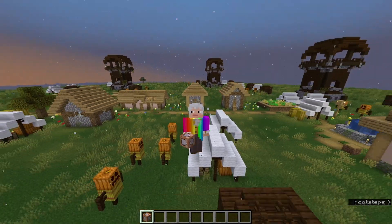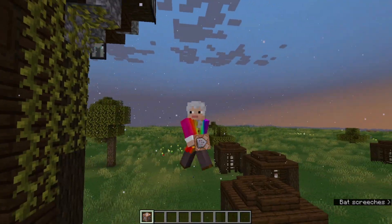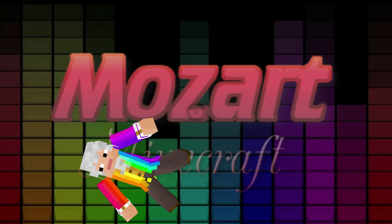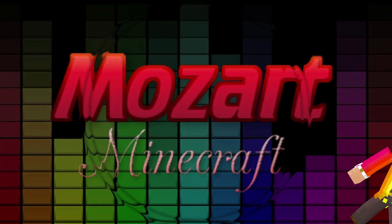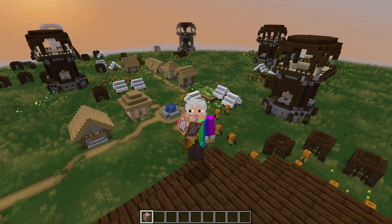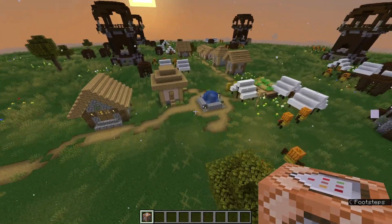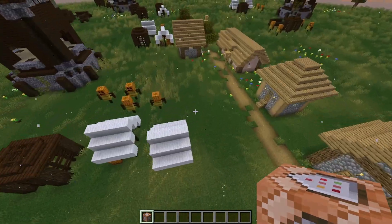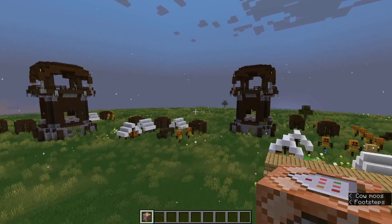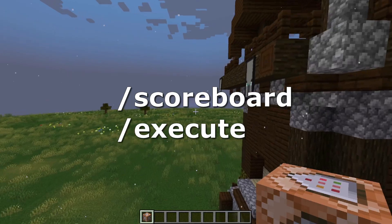Have you ever been working on a Minecraft command block project only to find out that you can't complete it because you don't know how to make variables? Hello everybody, I am MozartMinecraft and today we are going to create some variables using Minecraft command blocks. In order to make variables, you will need to use these commands and I will teach you how each of them work in this video.